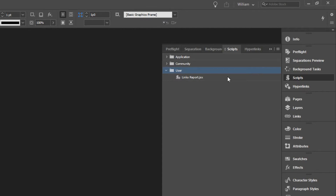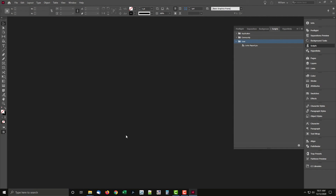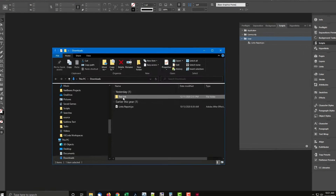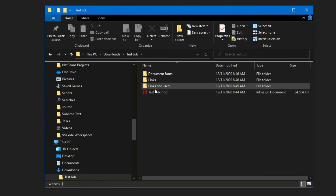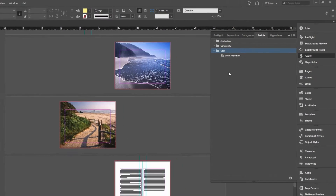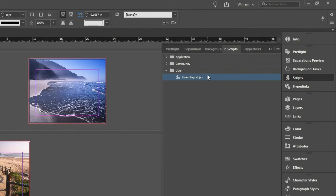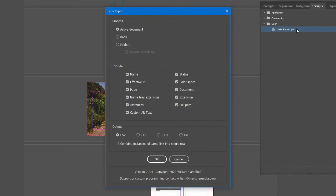For this demonstration, we'll open a document with links to report on. I have a test job in my Downloads folder. In the Scripts panel, select the Links Report script and double-click to run it. The script runs and a dialog is displayed — the script's interface. I'll just use the current settings and click OK, and the script completes.